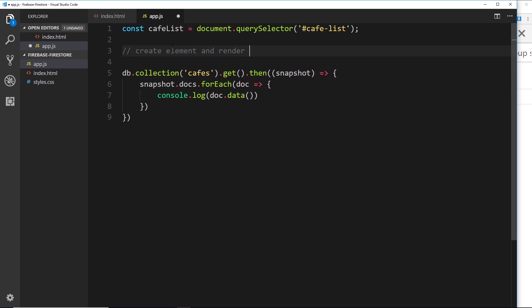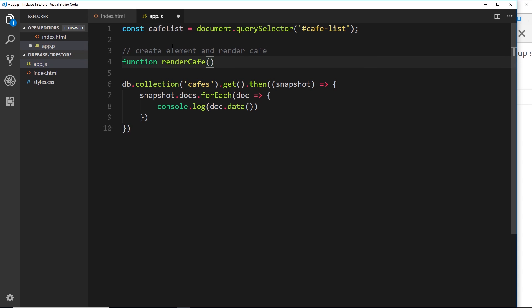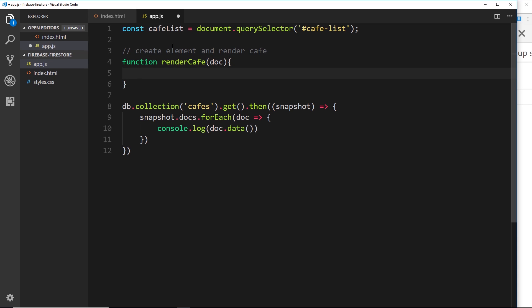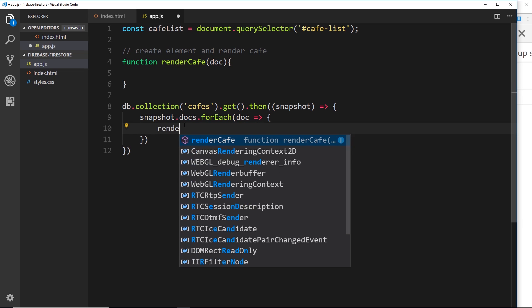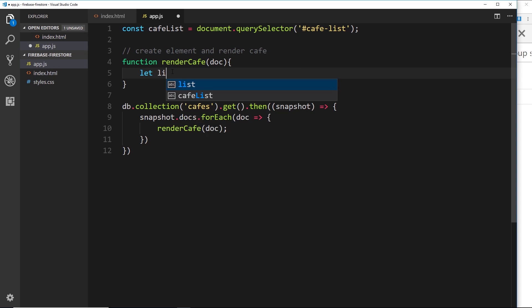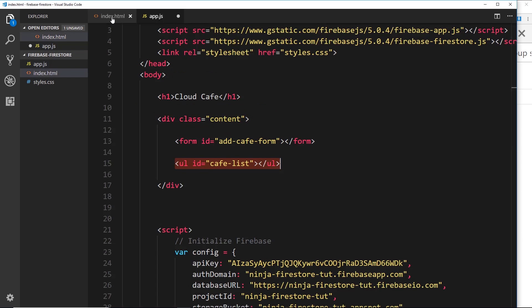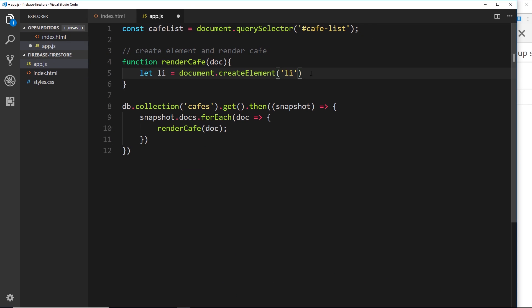We're going to create some HTML elements, put the data inside them, and then render them to the DOM. So `function renderCafe(doc)` — it takes in a `doc`, the document we want to render. Down in the forEach we call `renderCafe(doc)`, passing in the doc. For each document we're calling this function. Inside the function we first create an `li` element: `let li = document.createElement('li')`.